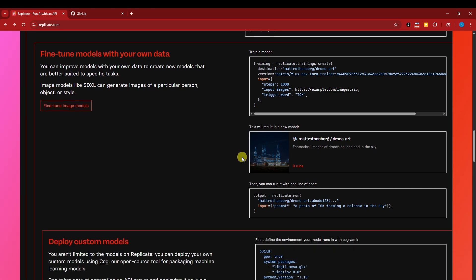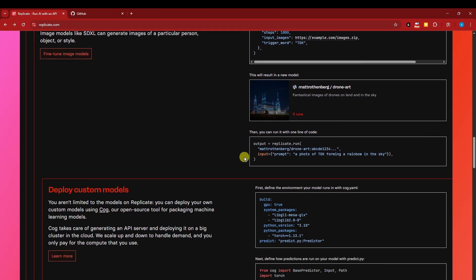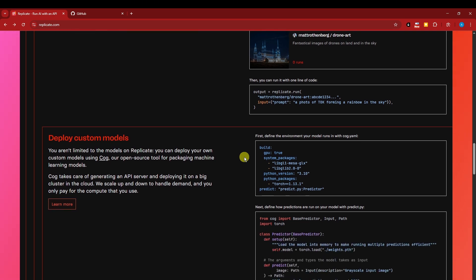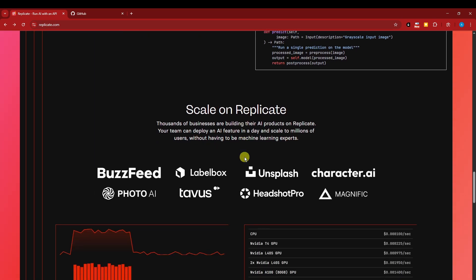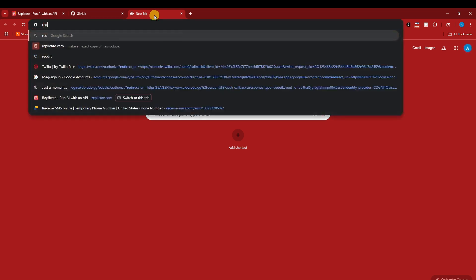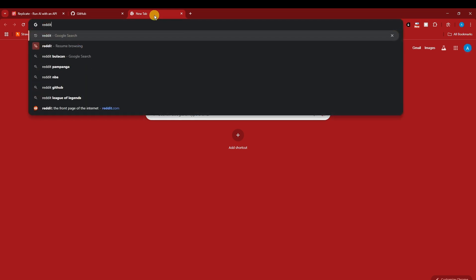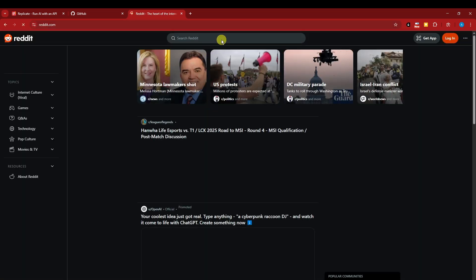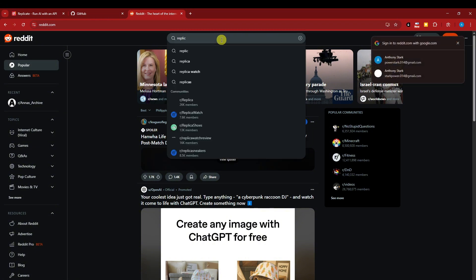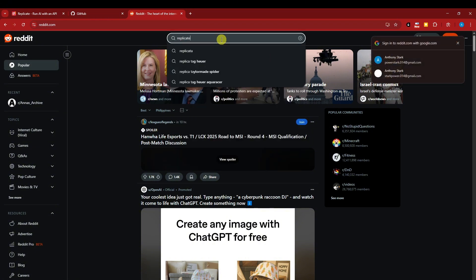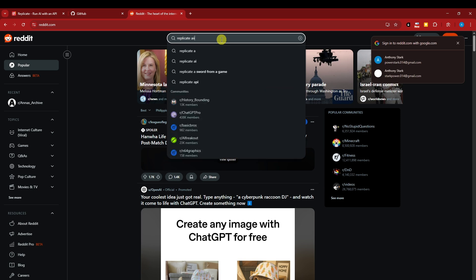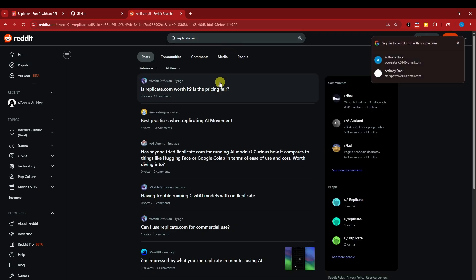Next, it supports many models - access community-trained models like Stable Diffusion, Llama, Whisper, etc. It has easy API access, simple endpoints, workflows, and it's collaborative, open source, and community-driven. I'm going to show you how powerful this is. If I type in Reddit and search for Replicate AI, it has its own community as you can see right here.